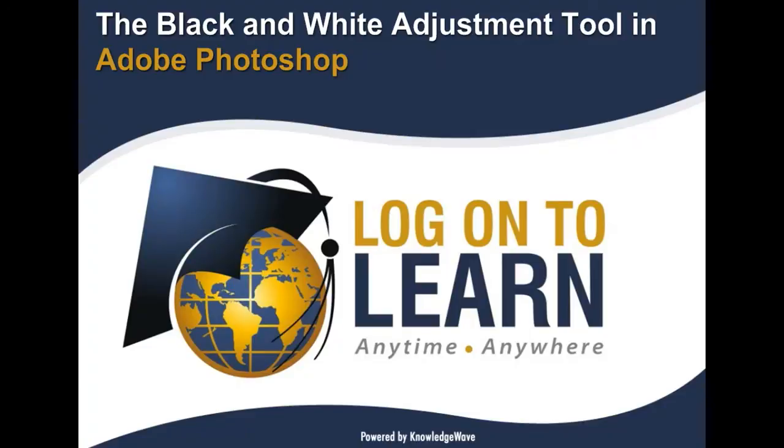We hope this session has been informative. Thank you for choosing Logon to Learn Powered by KnowledgeWave. Educating the world anytime, anywhere.